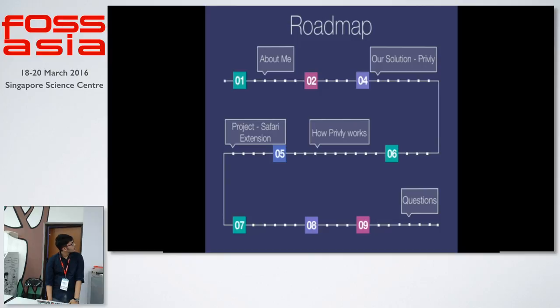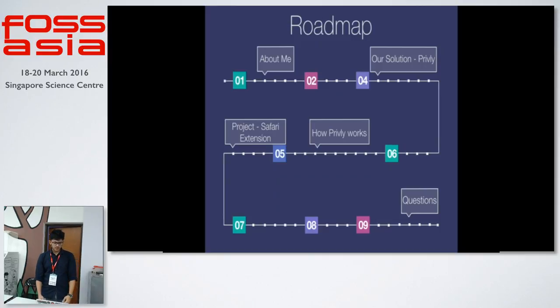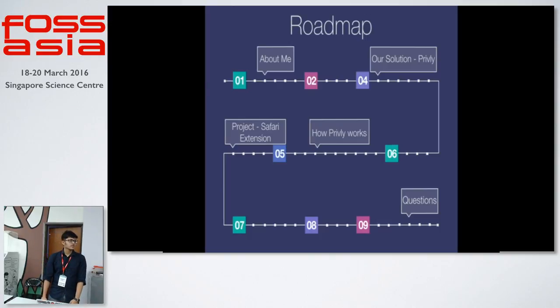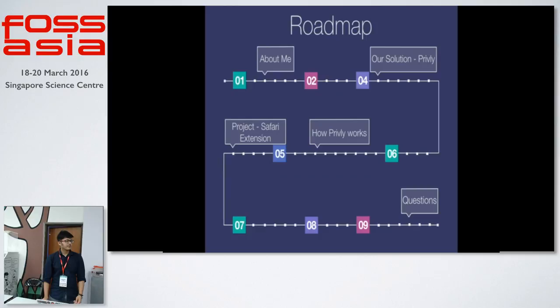I'll go through the roadmap. First, I'll talk a bit about myself, more about Privly and how Privly works internally, some of the technical visions. Then I'll talk about my project that was to create a Safari extension. And then finally, we'll have some time for questions.